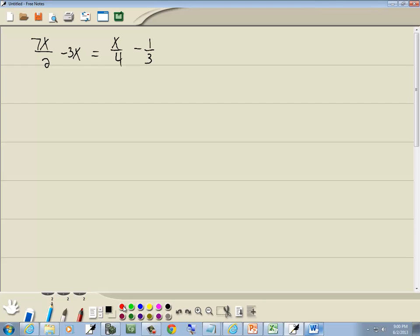Step 1: get rid of parentheses. We don't have any. Step 2: get rid of fractions.